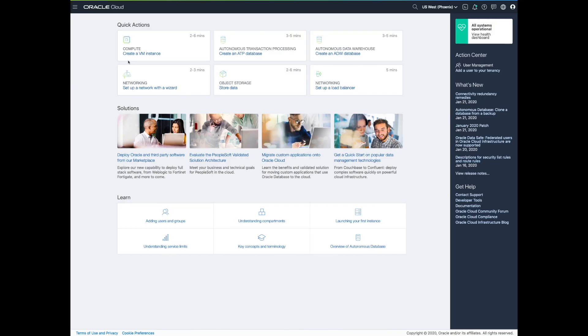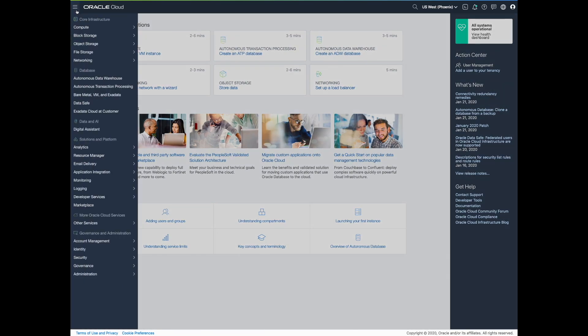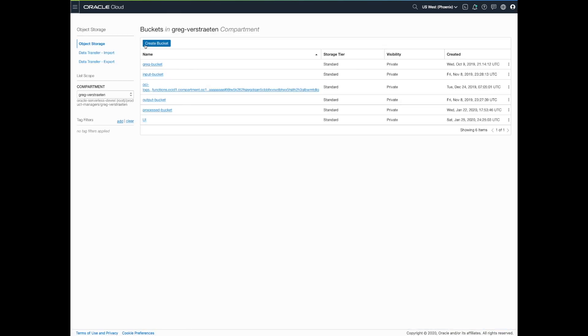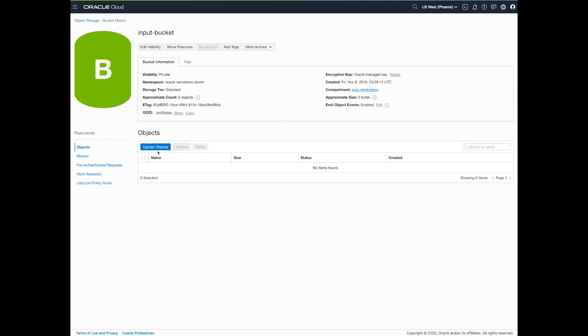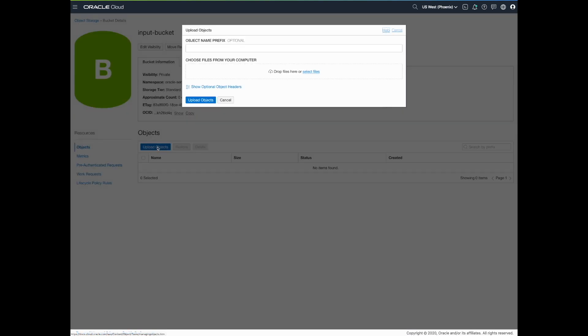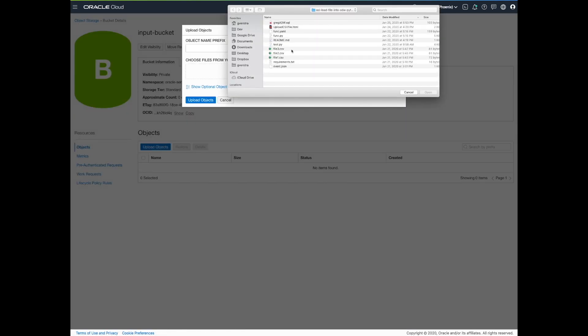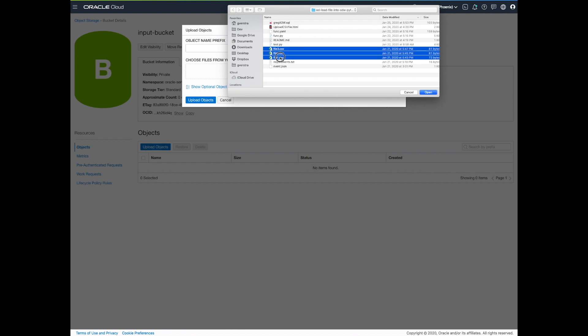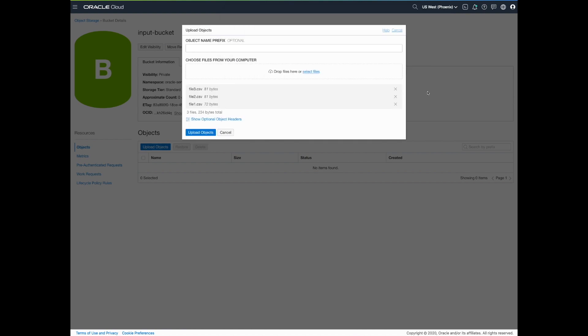Let's have a look at the way we implement this with Oracle Cloud Infrastructure. From the OCI console, we have the input bucket where we drop CSV files. Let's assume those files contain sales data in different regions of the world.